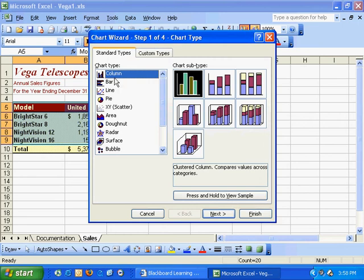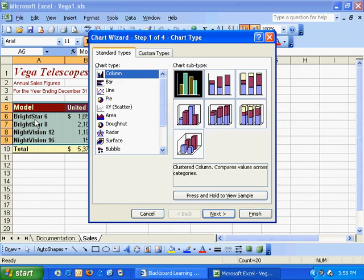I've got four steps here. I'll choose the first chart type, which is the column chart. I'll choose the most generic clustered column because I'd like to compare the four products that this telescope company sells—the four telescopes: Bright Star 6 all the way down to Night Vision 16.